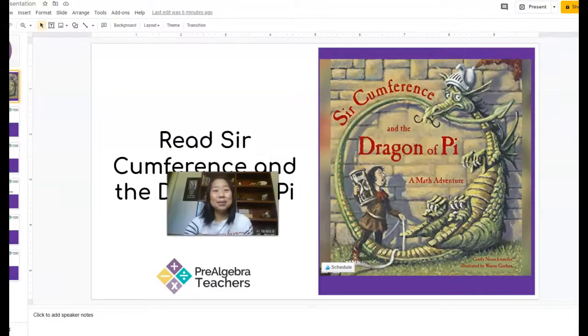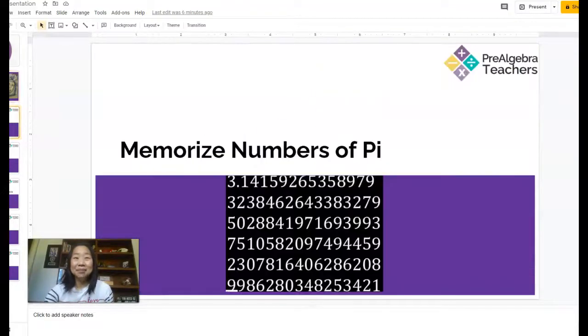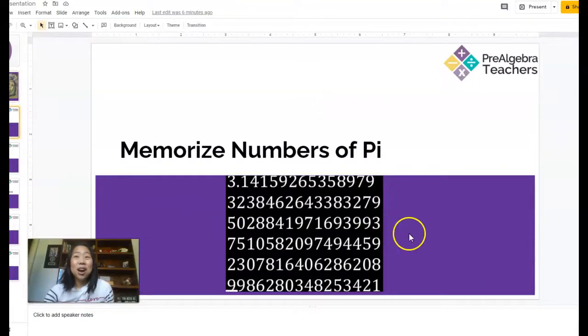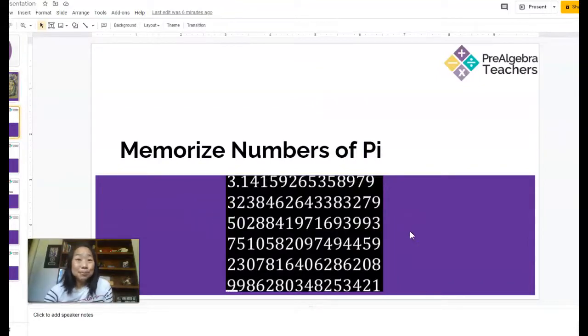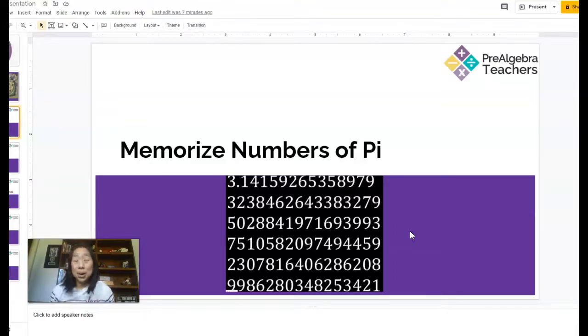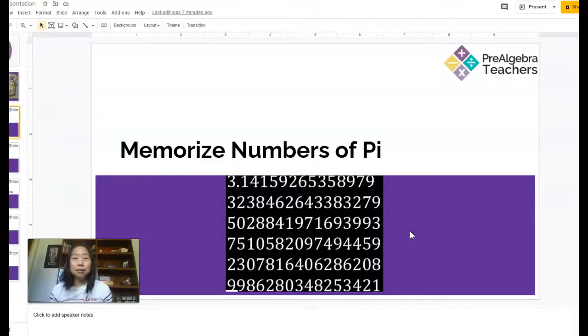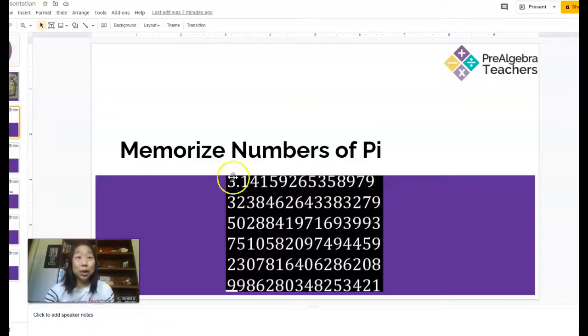Next, another idea is for you to have your students memorize numbers of Pi. I love to have my students see who can memorize the most. It's really fun because it gets them to do something outside of the box and they get really, really competitive.